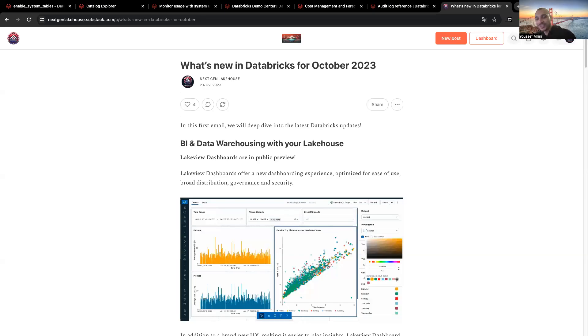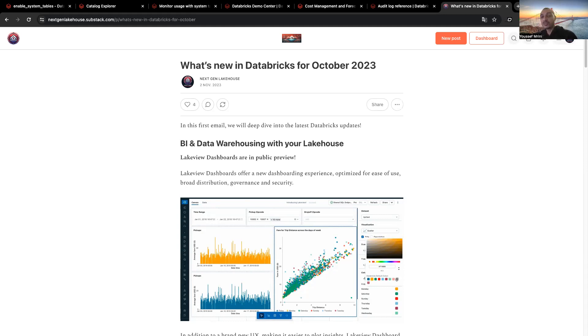Hello, my name is Youssef, and today I'm going to talk about system tables. But first, let me walk you through the newsletter I developed with Quentin Ambar, mainly known for DB Demos and Demo Center.